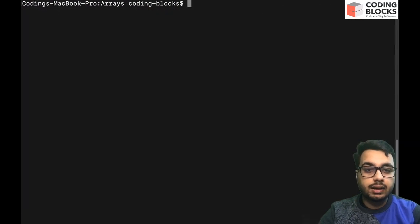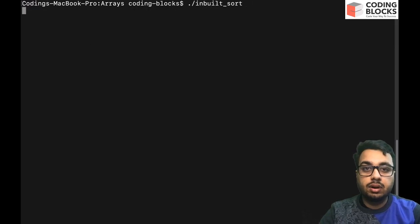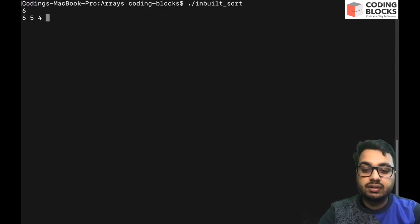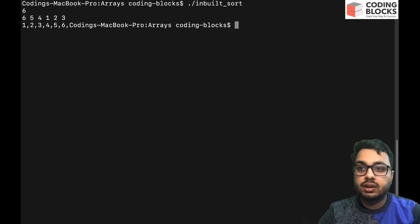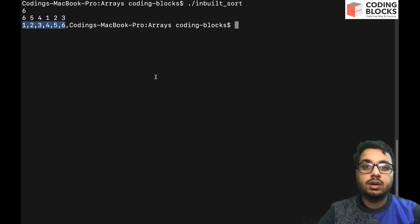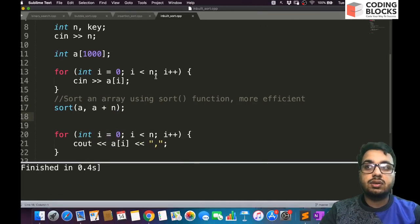Let's run this — I'll call it inbuilt sort. We have six elements: 6, 5, 4, 1, 2, 3. You can see we are getting the correct sorted output.